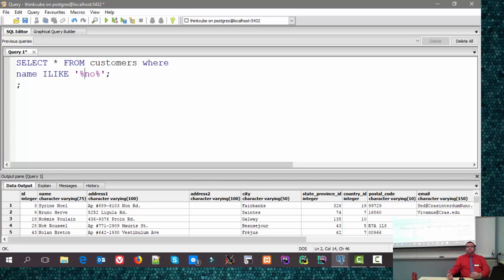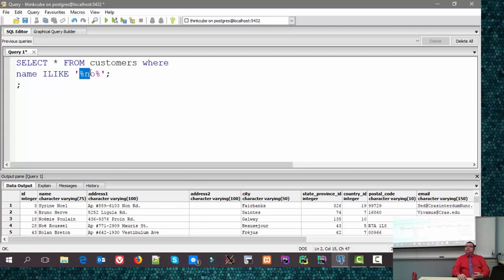When you do pattern matching, you have to use what they call wildcard characters. SQL provides two wildcard characters. Wildcard character number one is the percent sign. What does the percent sign mean? It means match any character zero or more times. This will find anything that starts with N or has N anywhere in it, and after N-O, the percent sign means I don't care if there's anything after it.